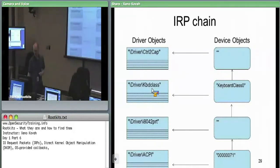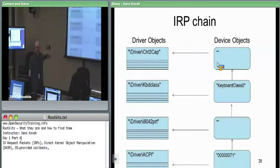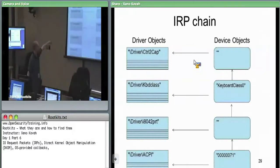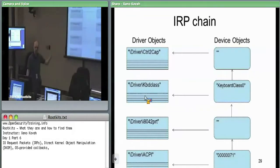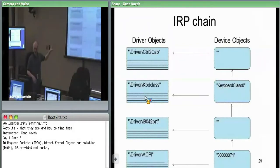In the keyboard class example, rather than registering above keyboard class 0, an attacker could wait for traffic to come down to keyboard class 0 level and fill themselves into that array of function pointers. That way, when the keyboard class driver would have found out about a packet coming down or coming up, the attacker's code intercepts it instead via that function pointer table.